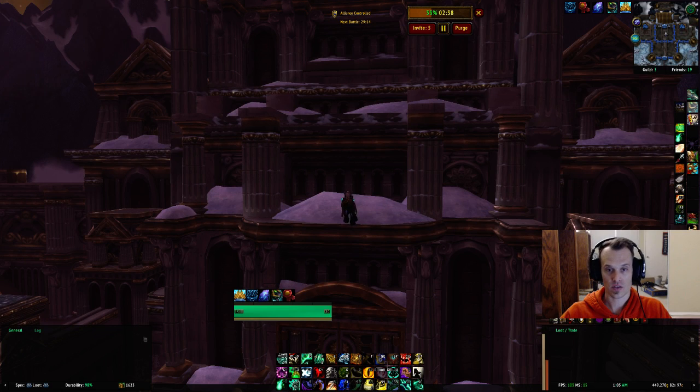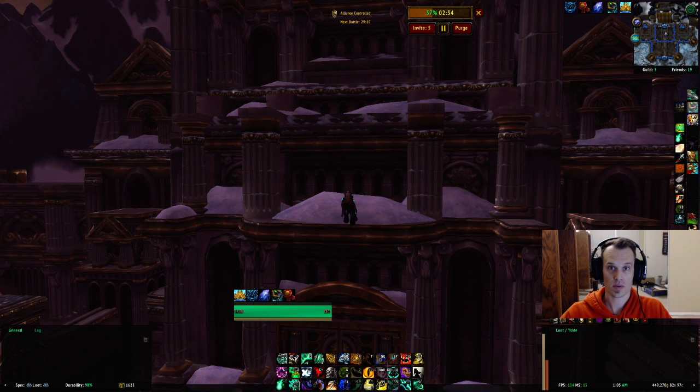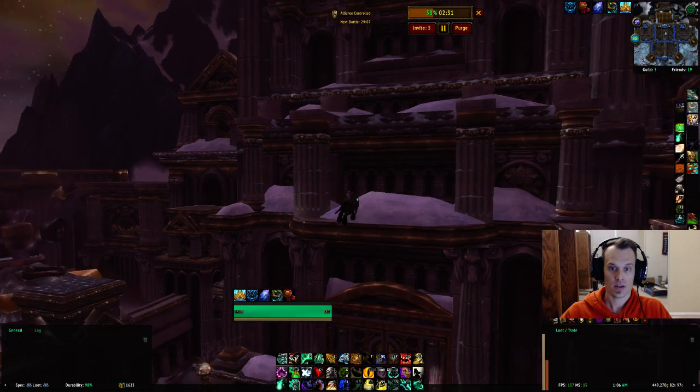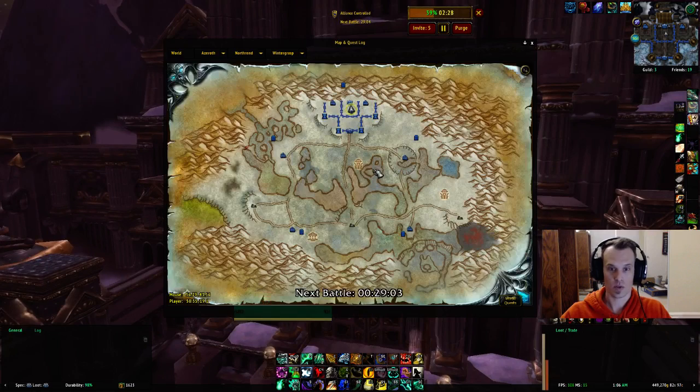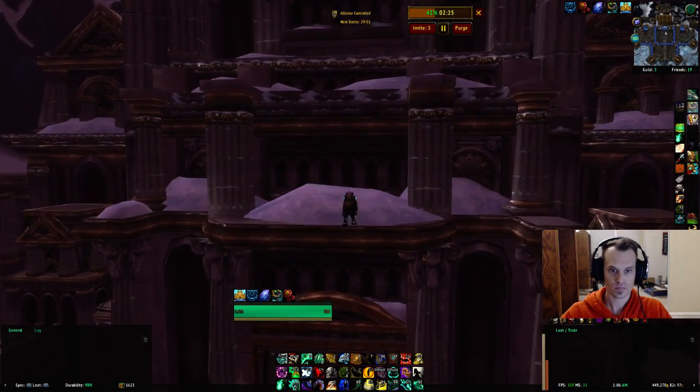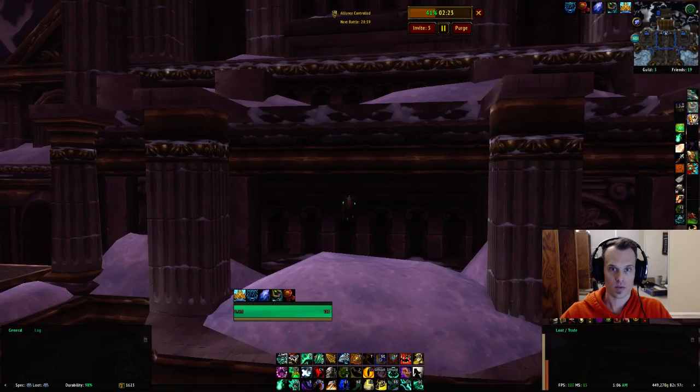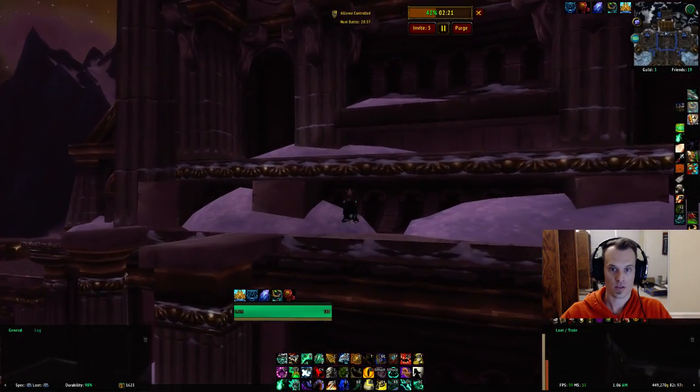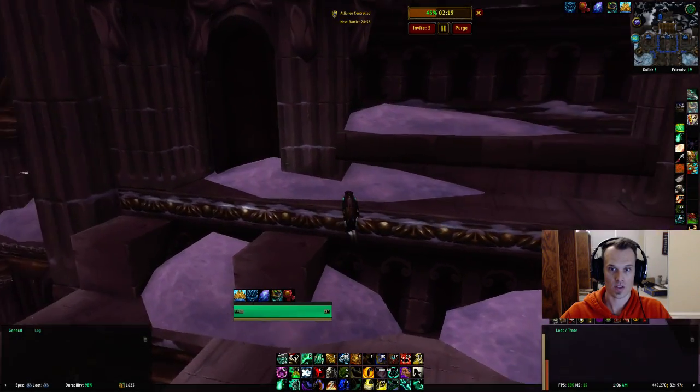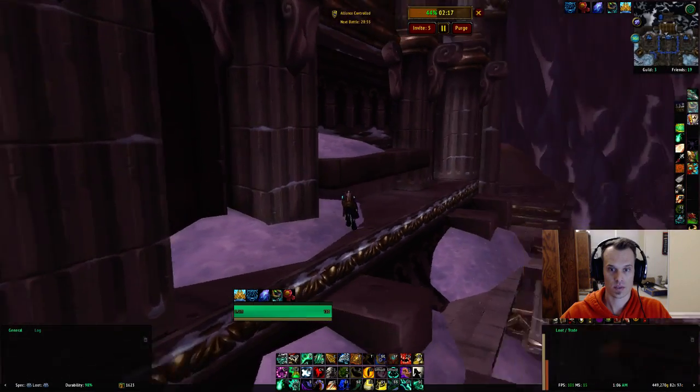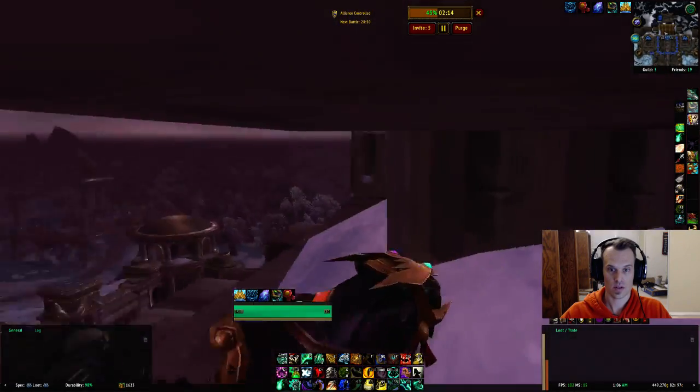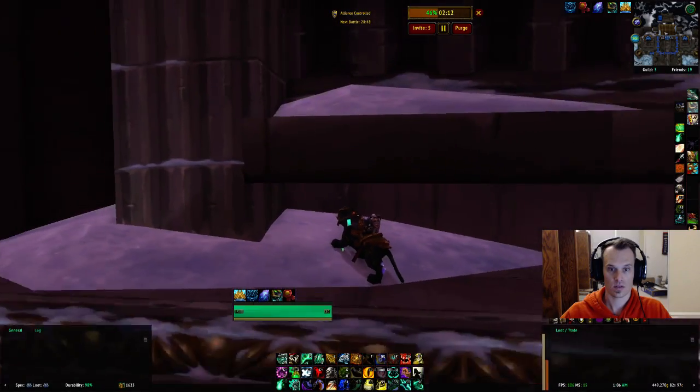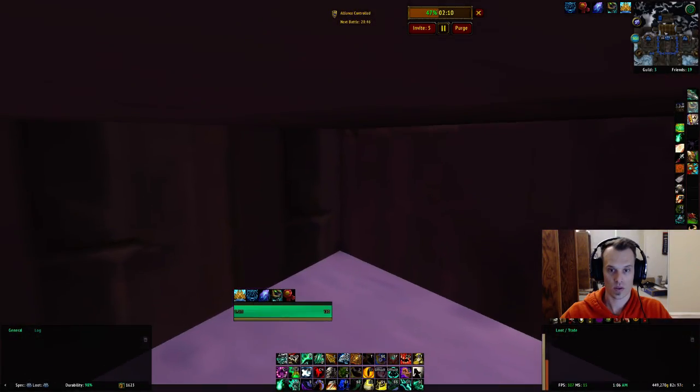There is a way to get to him, and you have to use a bug in the Wintergrasp keep. I'm going to show you the coordinates for that and how to get in there right now. Right now I'm in the middle of Wintergrasp, right in the middle of the fortress. The spot you need to go is actually right under this ledge, right here in the corner.